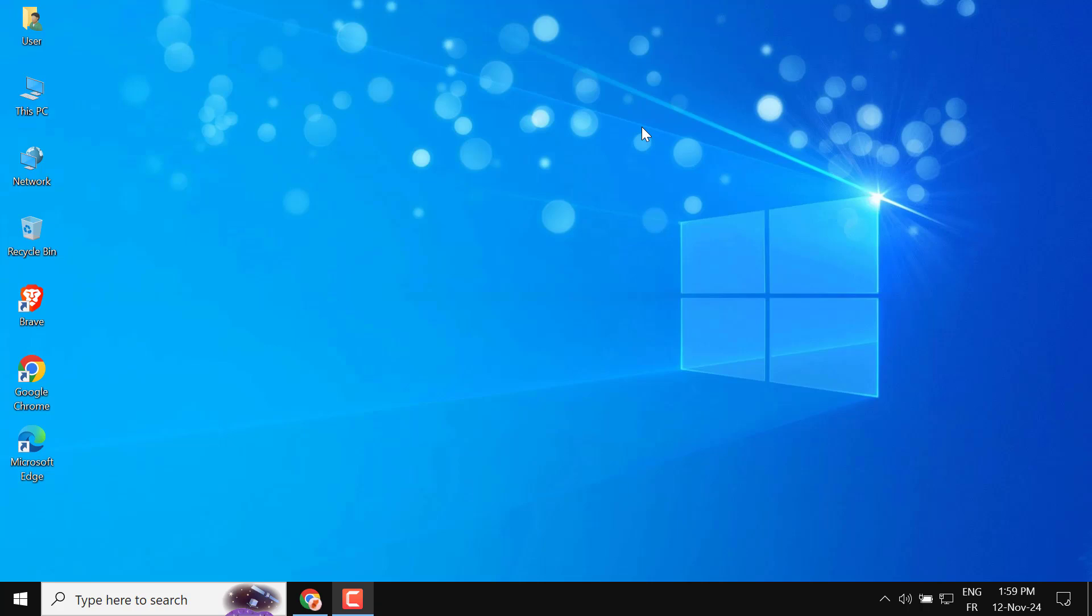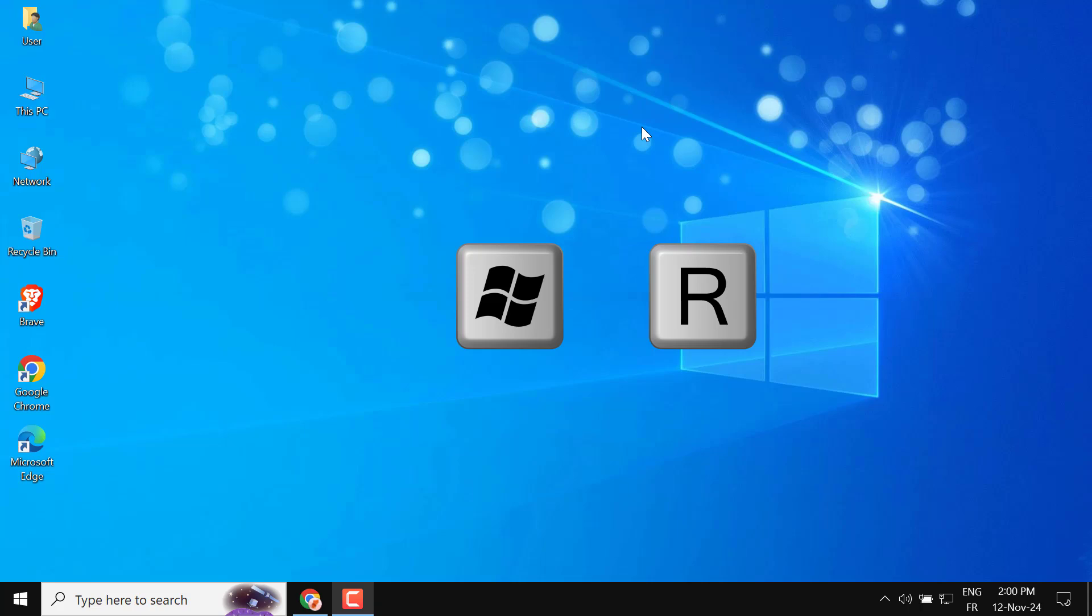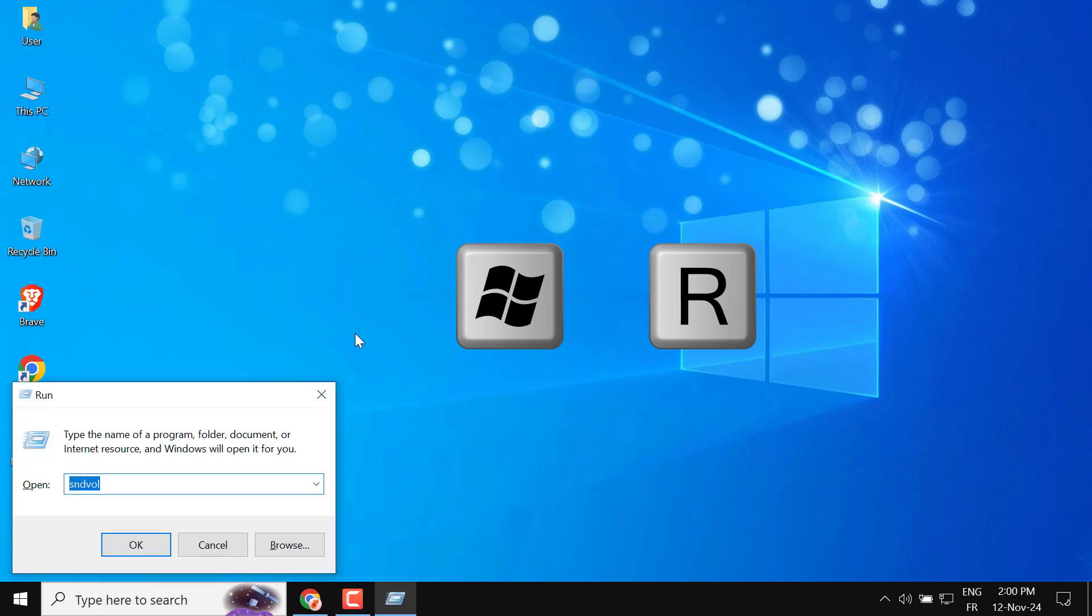Here's how to quickly access volume control by pinning it to the taskbar and using keyboard shortcuts. Open Volume Mixer: press Windows + R, type sndvol, and press Enter.